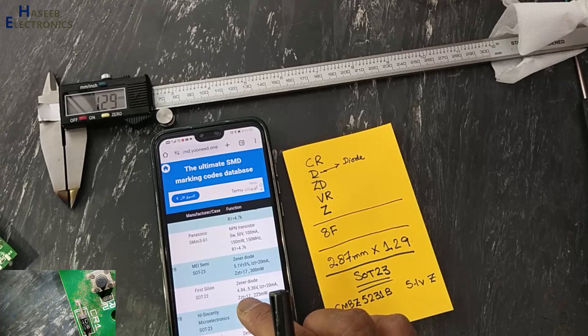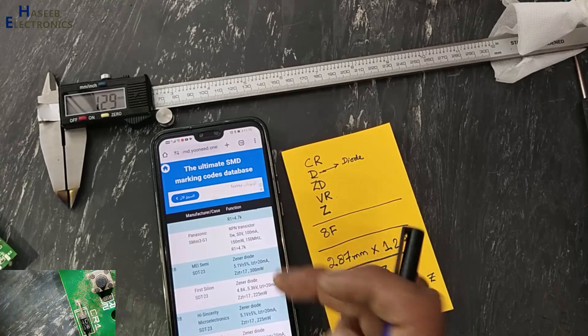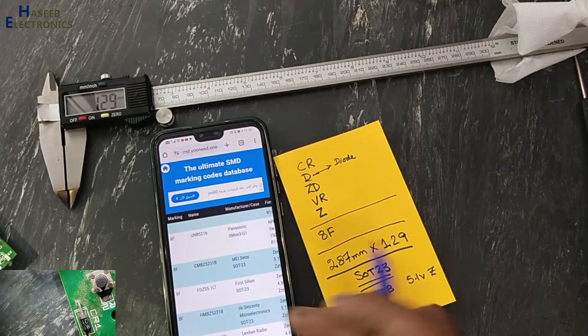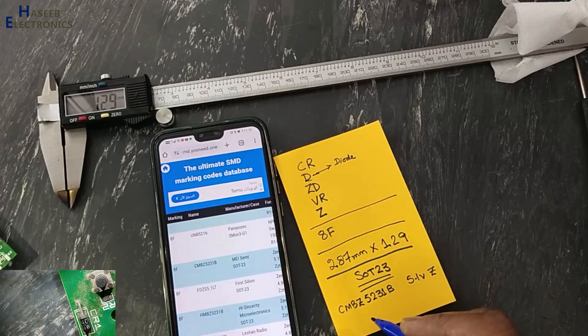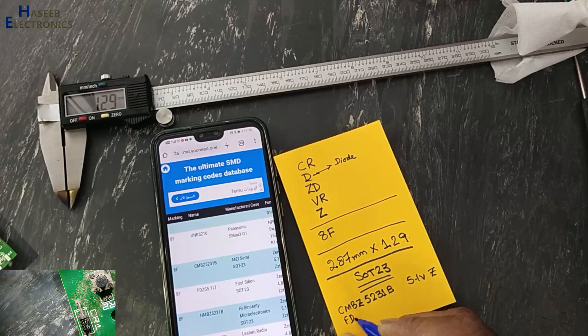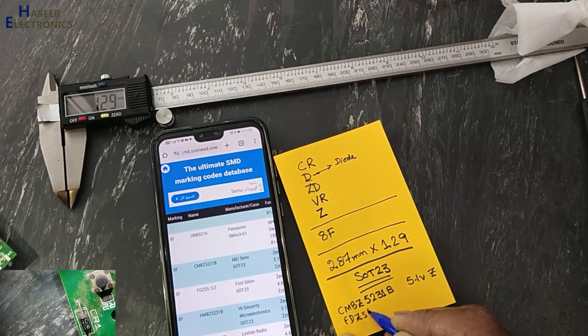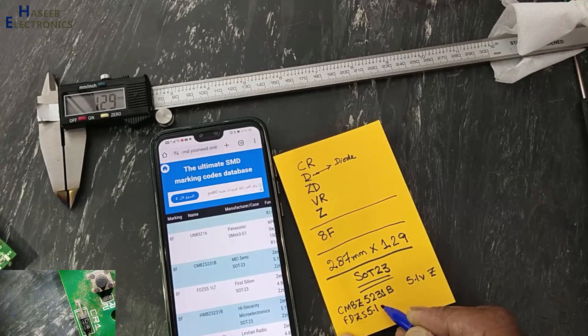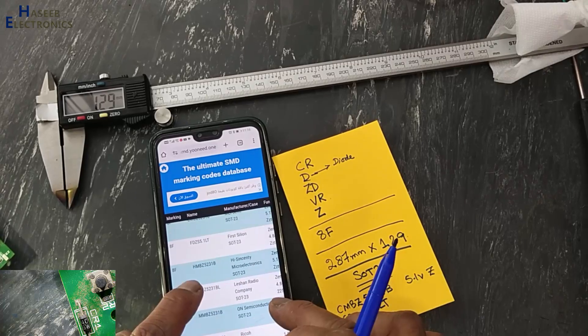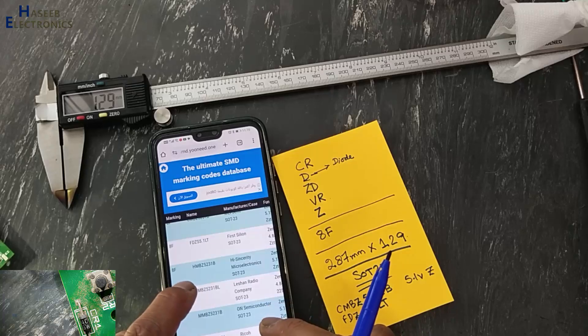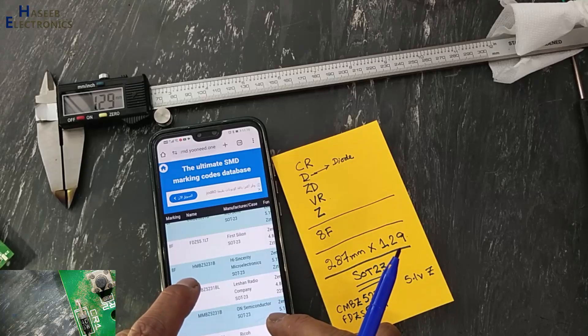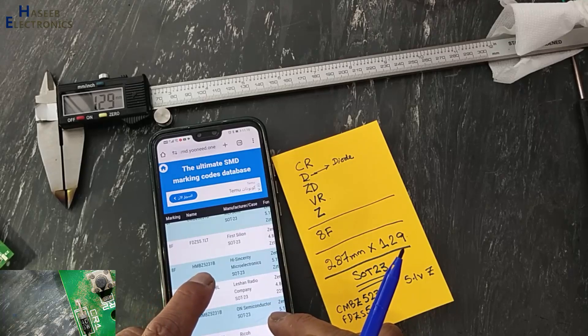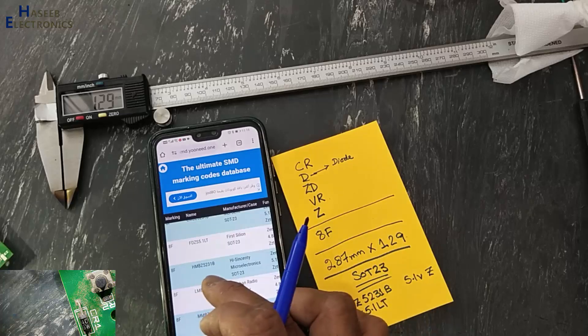Then 8F with SOT23, it is also zener diode, 4.84 to 5.36, the same. Its number is FDZS5.1LT.